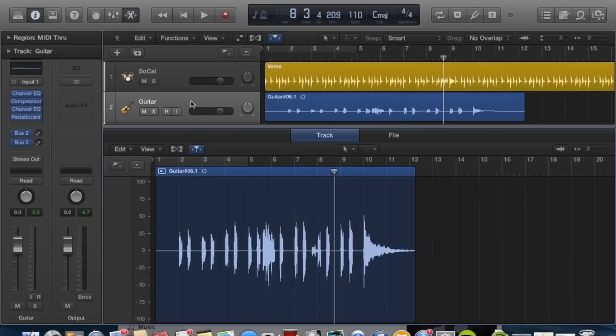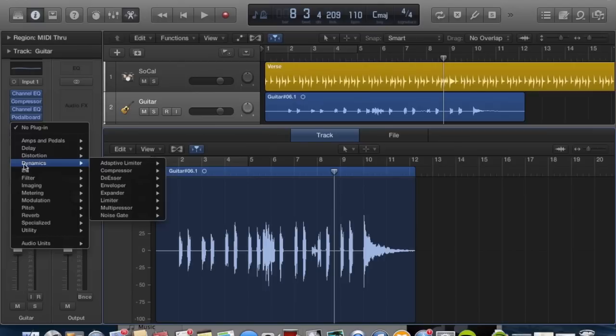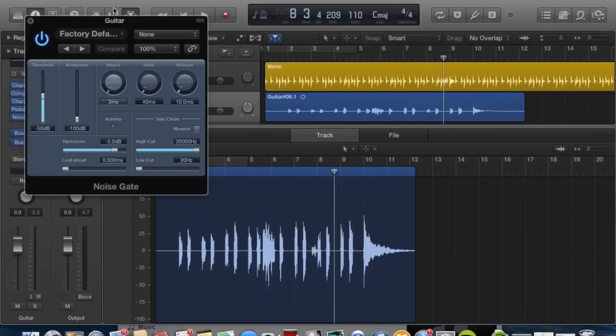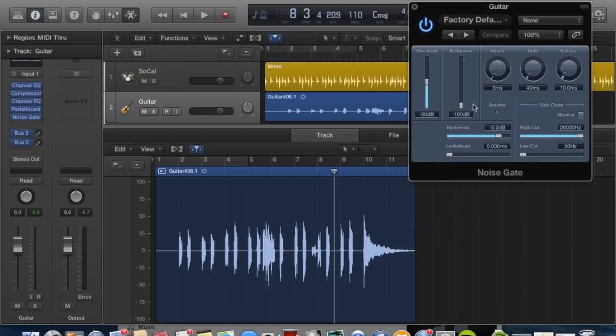To do that, I have the track highlighted and we're going to go over into the effects chain. We're going to add a noise gate which is in your dynamics, and this is what the noise gate looks like in Logic Pro X.